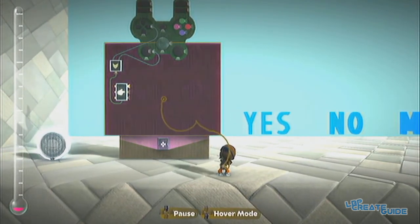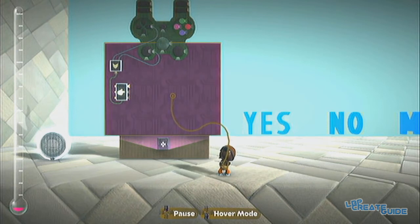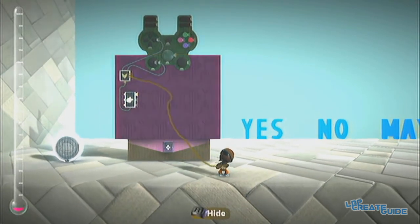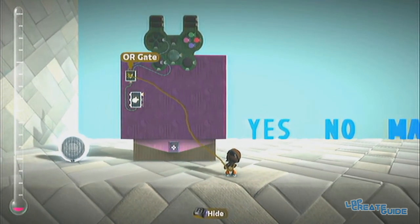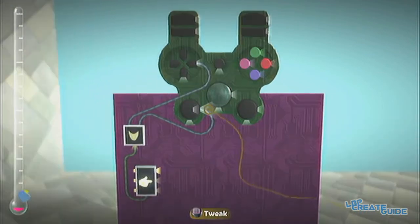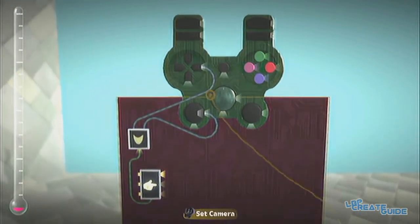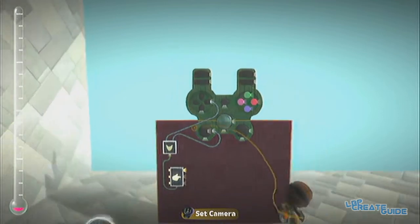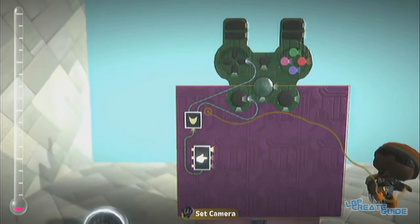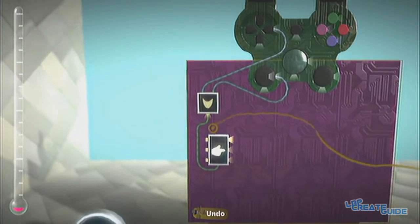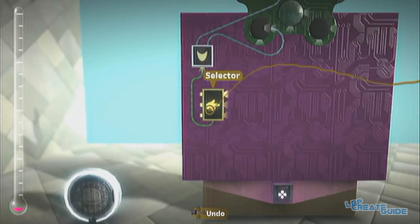I have some logic set up here already. All we have here is the right and left analogue input and right and left arrow input into an OR gate, which goes into the bottom of this selector.